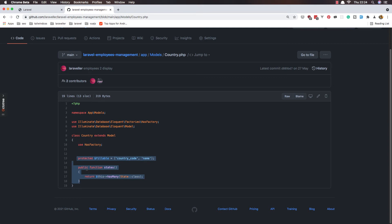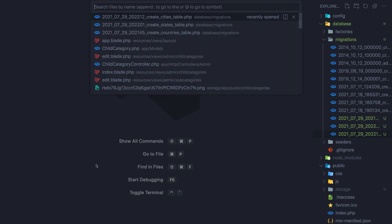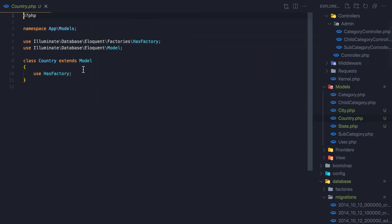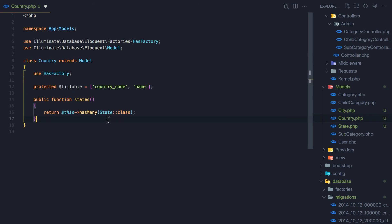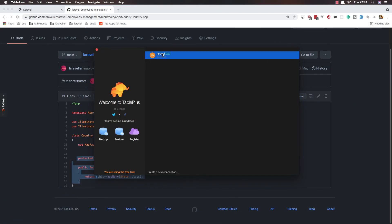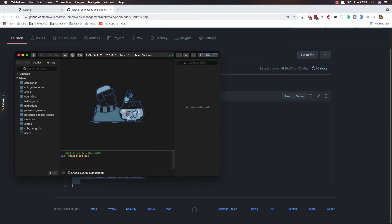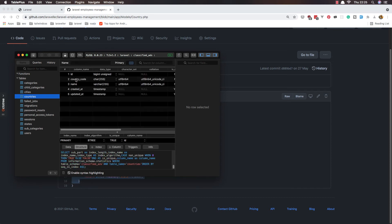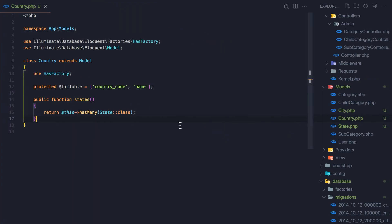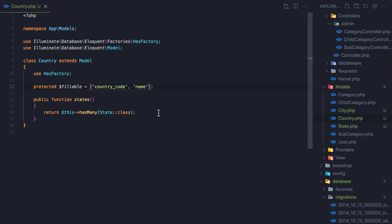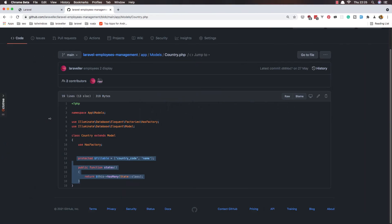We have the states relationship, so copy that and go to the Country model and paste it. Save. We added the fillable — if I open the database we have the countries structure with country code and name. We have done this with category as well, and we created the states relationship.